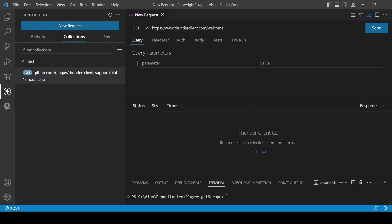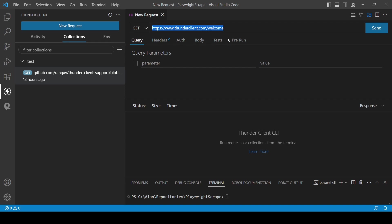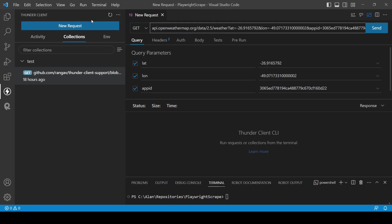And here we can see it's very similar. It looks like Postman in this case. We have query parameters here, headers, authentication, body, tests. And now I'm going to paste the API here, the URL, and I will send.